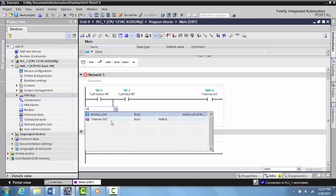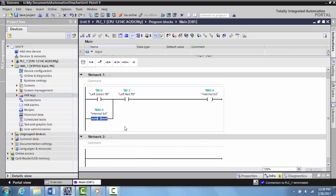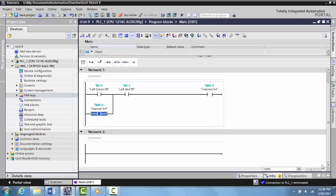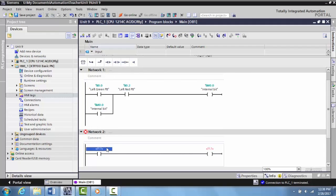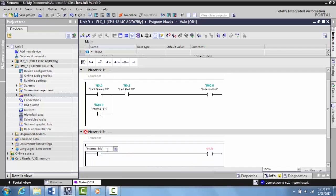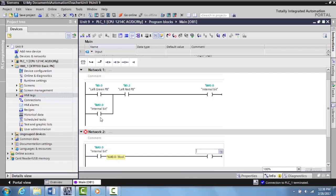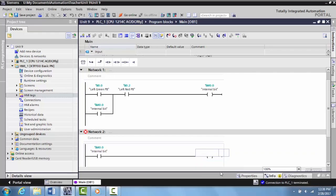Now we have a latching start stop station that doesn't physically turn anything on. I can go down to network two, insert an input and an output, and copy this name internal bit. Now all three of these are linked. When this goes true, this will be true and this will be true, and then we'll tie it to our left yellow light.